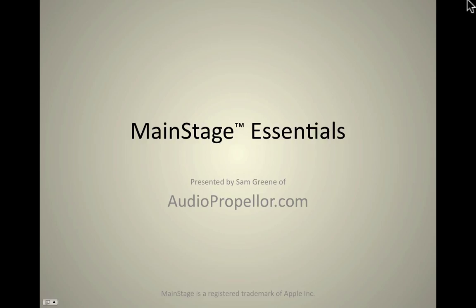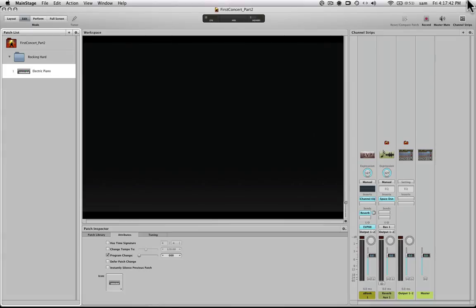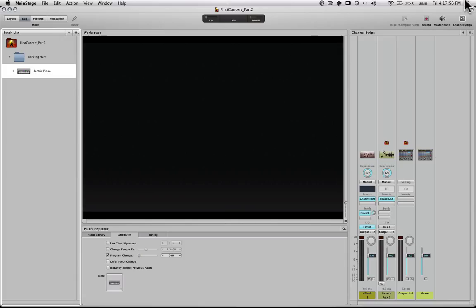Welcome back to part two of Mainstage Essentials from AudioPropeller.com. I'm Sam Green, and we're going to continue with our Mainstage lesson. We are going to look at creating a representation of our hardware in Mainstage for easy mapping to anything in our patch. And also, we have some actions in Mainstage that we can map to. So let's take a look at that.